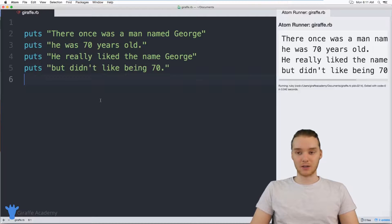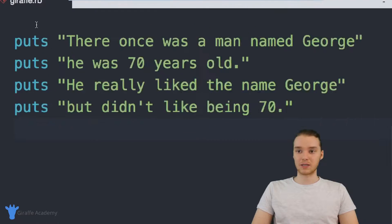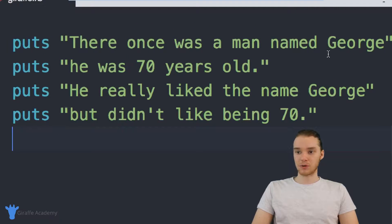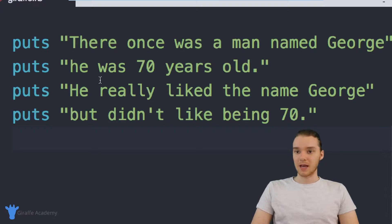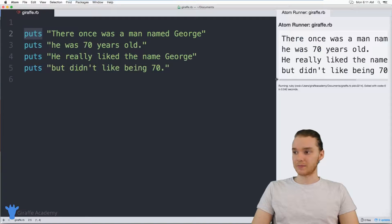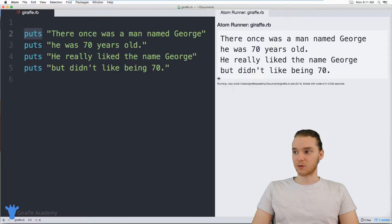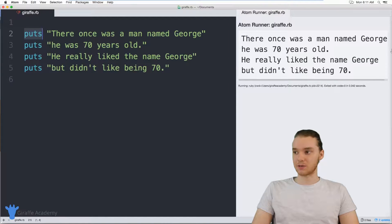So let's go ahead and jump in. Down here, I have a basic Ruby program written out. Essentially, all it does is it prints out a story — it says there once was a man named George, he was 70 years old, he really liked the name George but didn't like being 70. And I'm just using this puts instruction over here, and it's just printing out the story onto the screen.